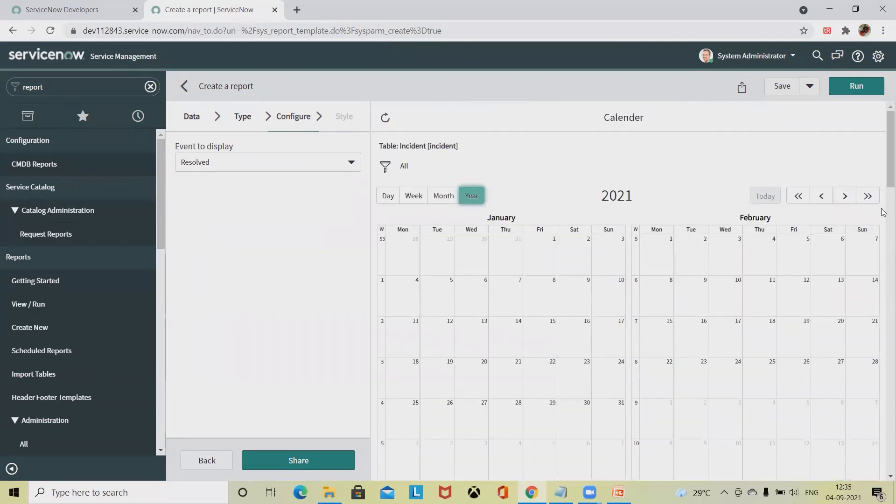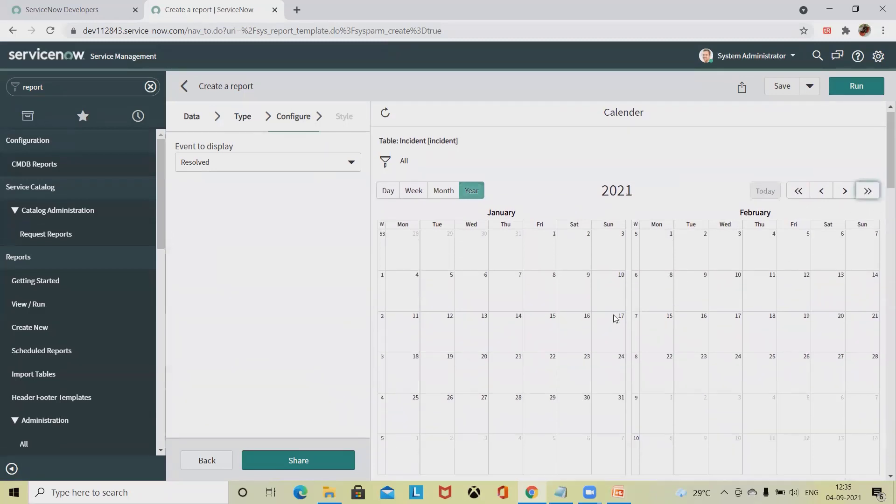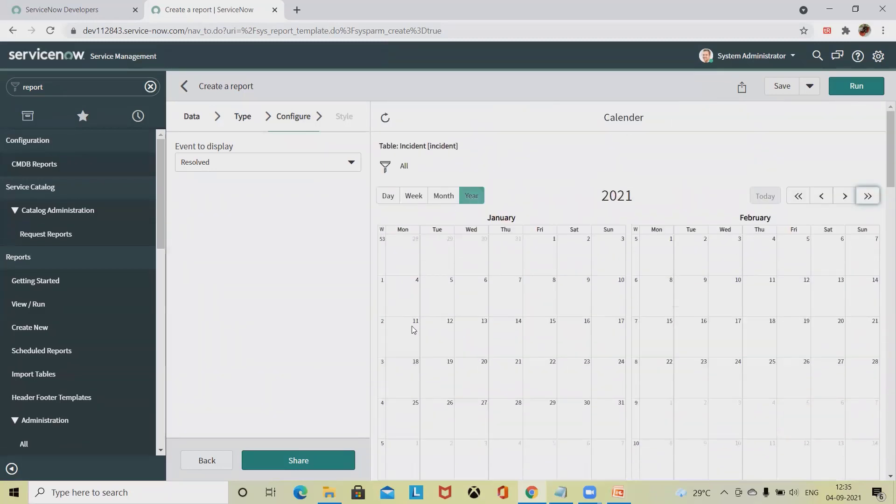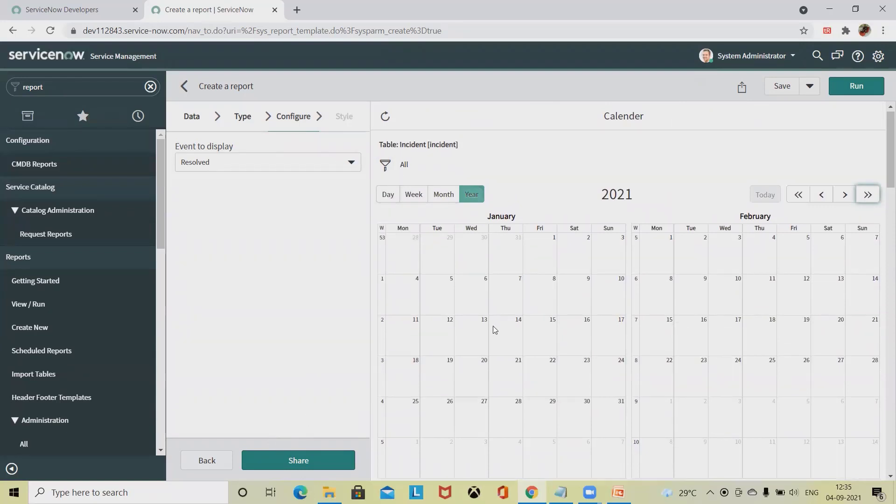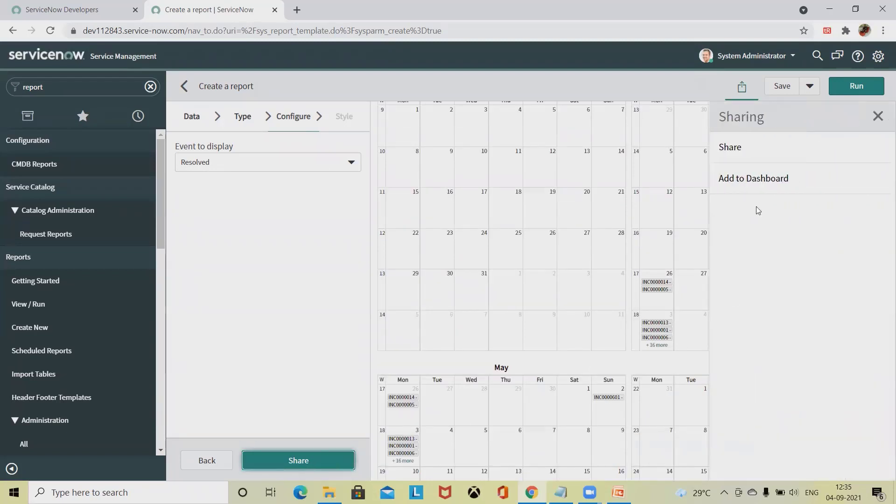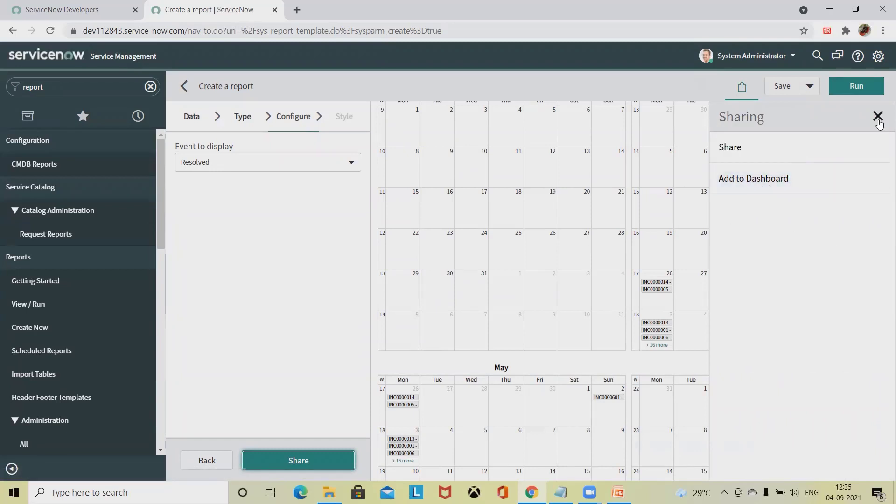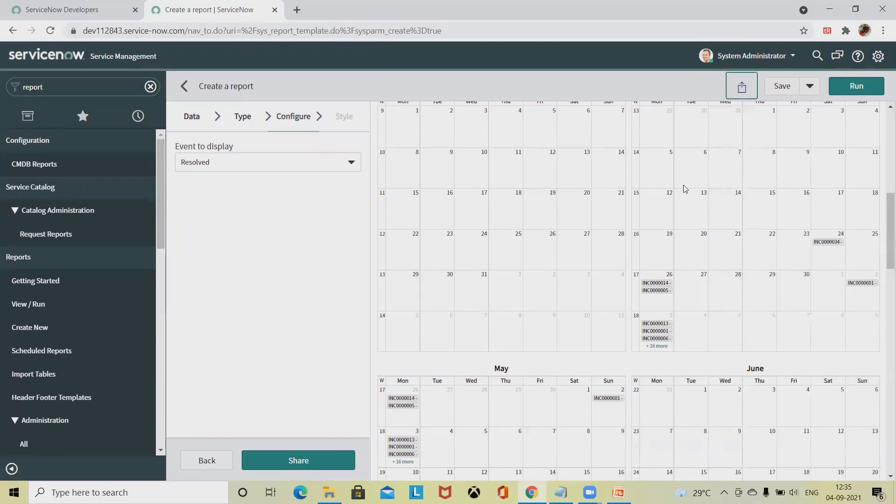You can skip directly to year view, month view, or week sections. If you want to share this report, you can share directly by clicking on this, or if you want to add to the dashboard, you can simply add it to your dashboard.